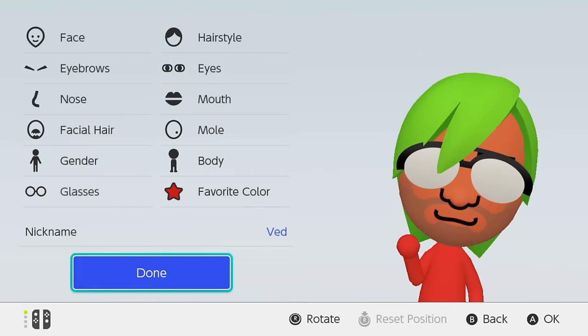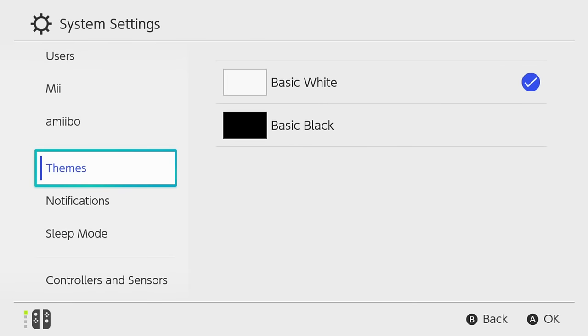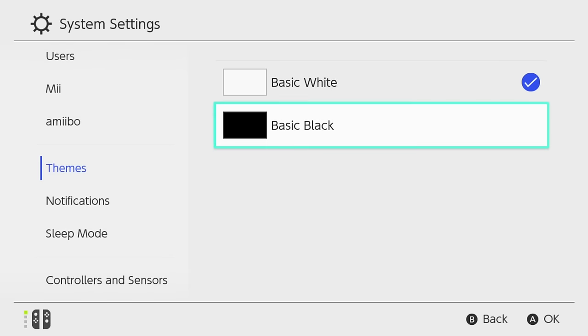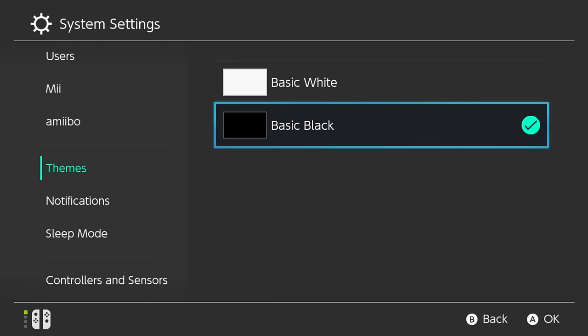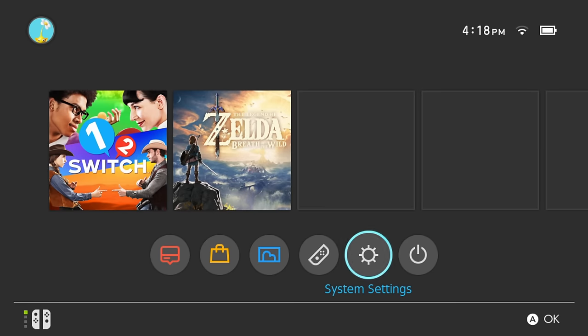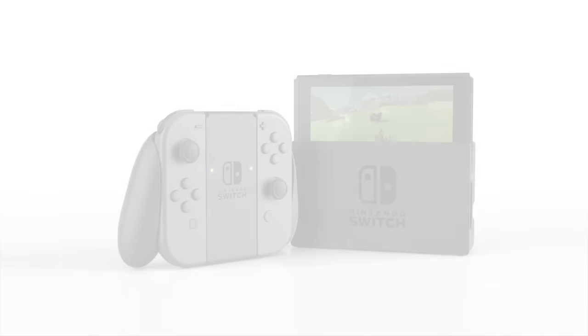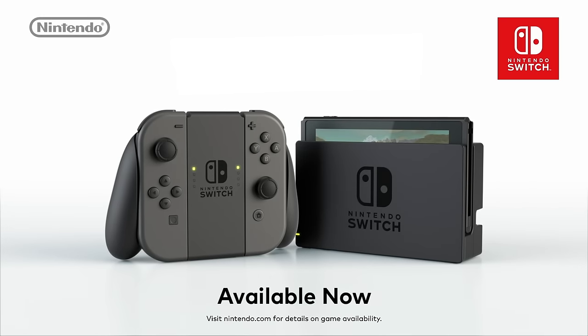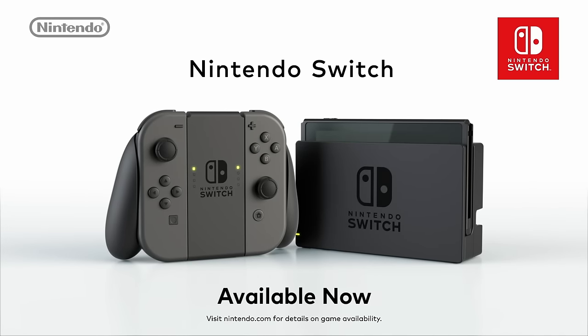And while you're at it, feel free to select your theme color, whether you go with white or choose to show your dark side. Switch and play Nintendo Switch.